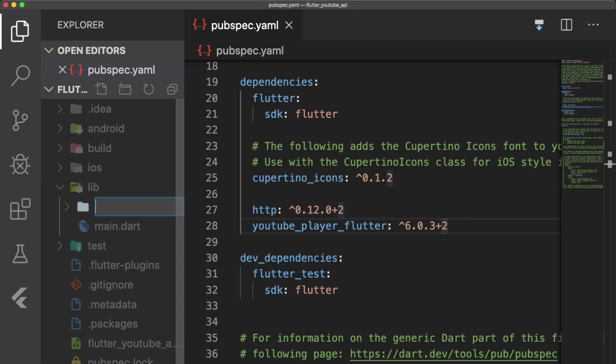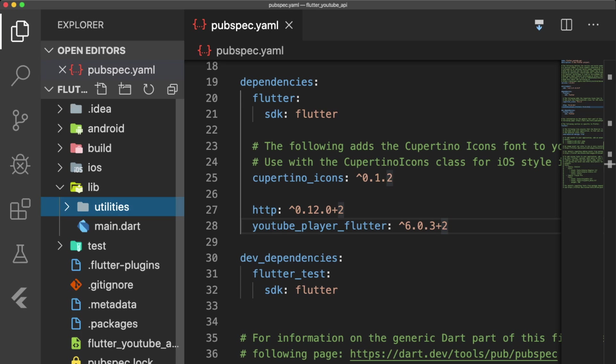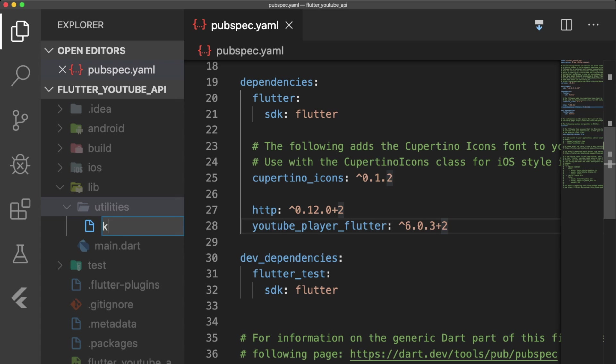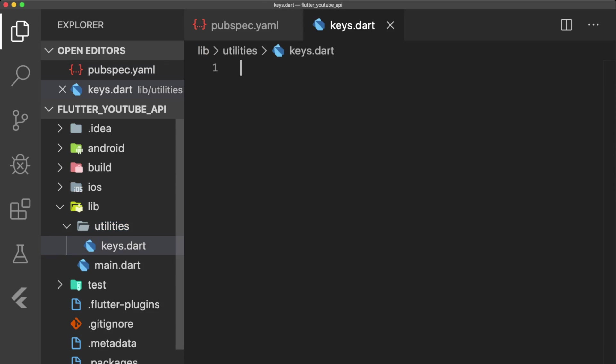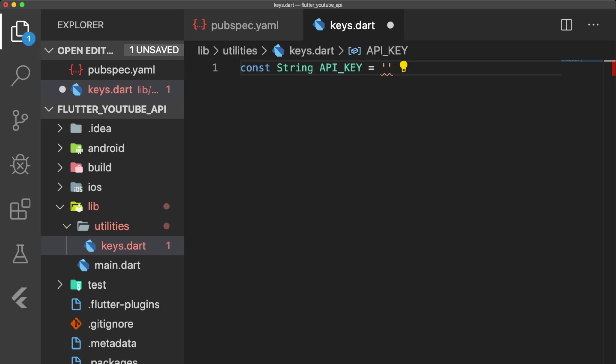Back in our IDE, let's create a new folder called utilities, and a new file called keys.dart. Inside keys.dart, we will create an API key constant, and set it equal to the API key we just copied.